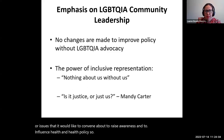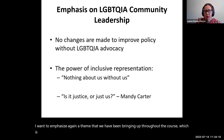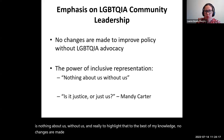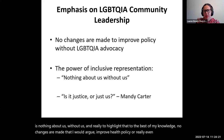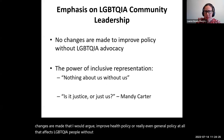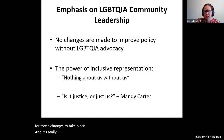I want to emphasize again a theme we've been bringing up throughout the course: nothing about us without us. To the best of my knowledge, no changes are made that I would argue improve health policy — or really even general policy — that affects LGBTQI people without LGBTQI people and communities having pushed directly for those changes to take place. Representation really matters.